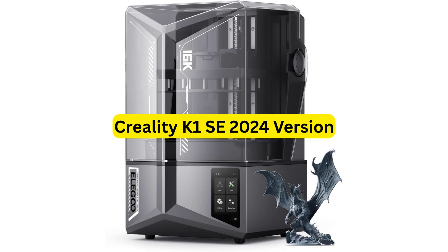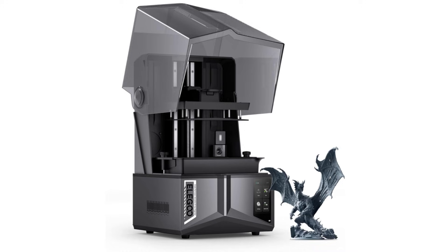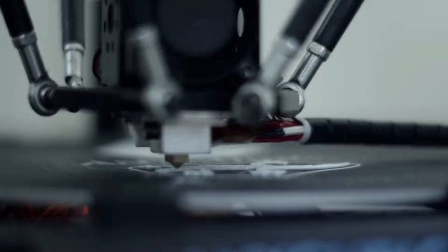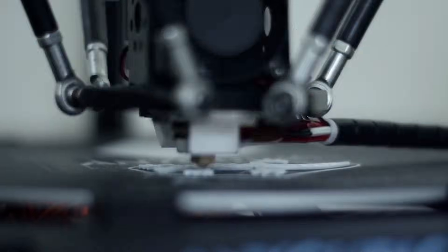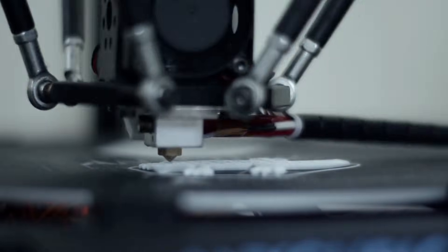Number 2. Creality K1 SE 2024 version. The first thing that hit me, this thing is fast. Like I pressed print and sort of blinked and it was already halfway done. And the cool part? The prints come out clean. Not perfect perfect, but way better than I expected from a budget tag. And honestly setup was super quick. I kinda thought I'd be wrestling with leveling or whatever, but nope. It just worked.